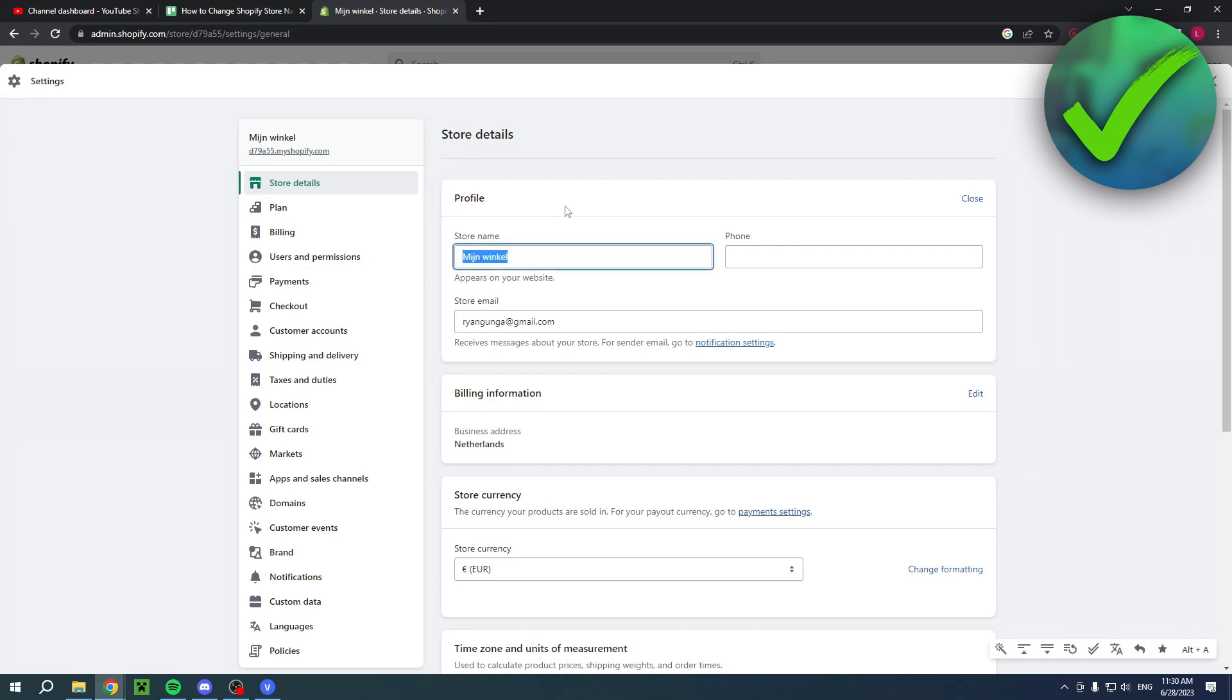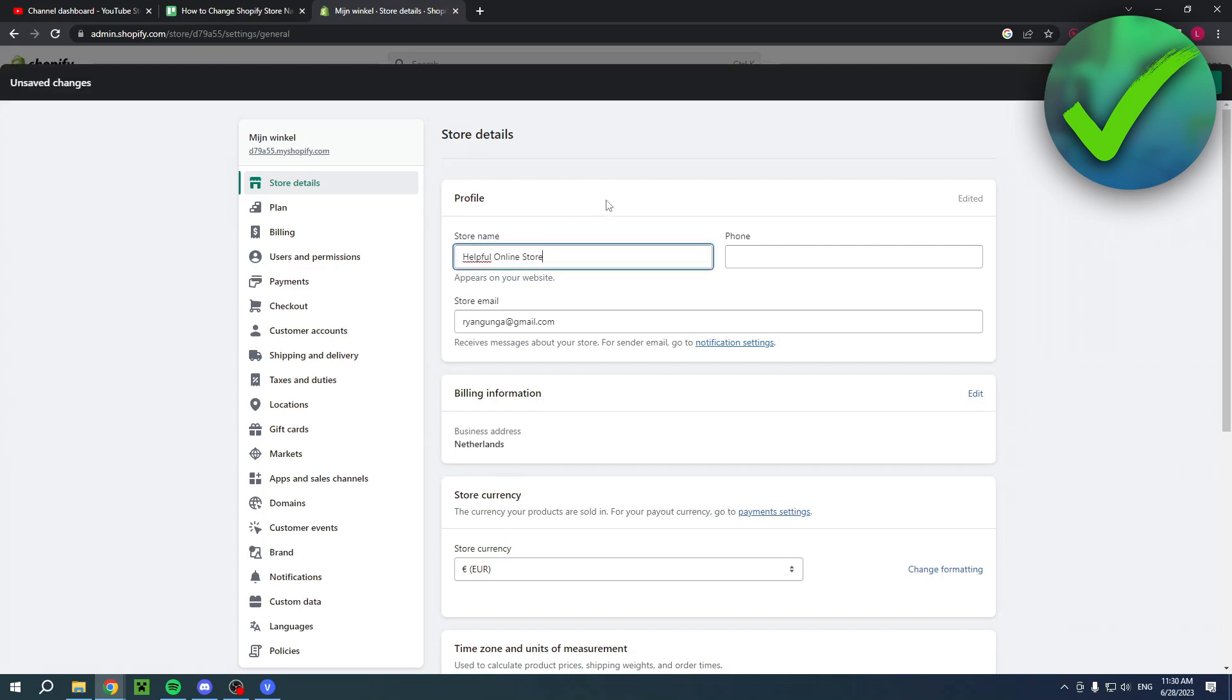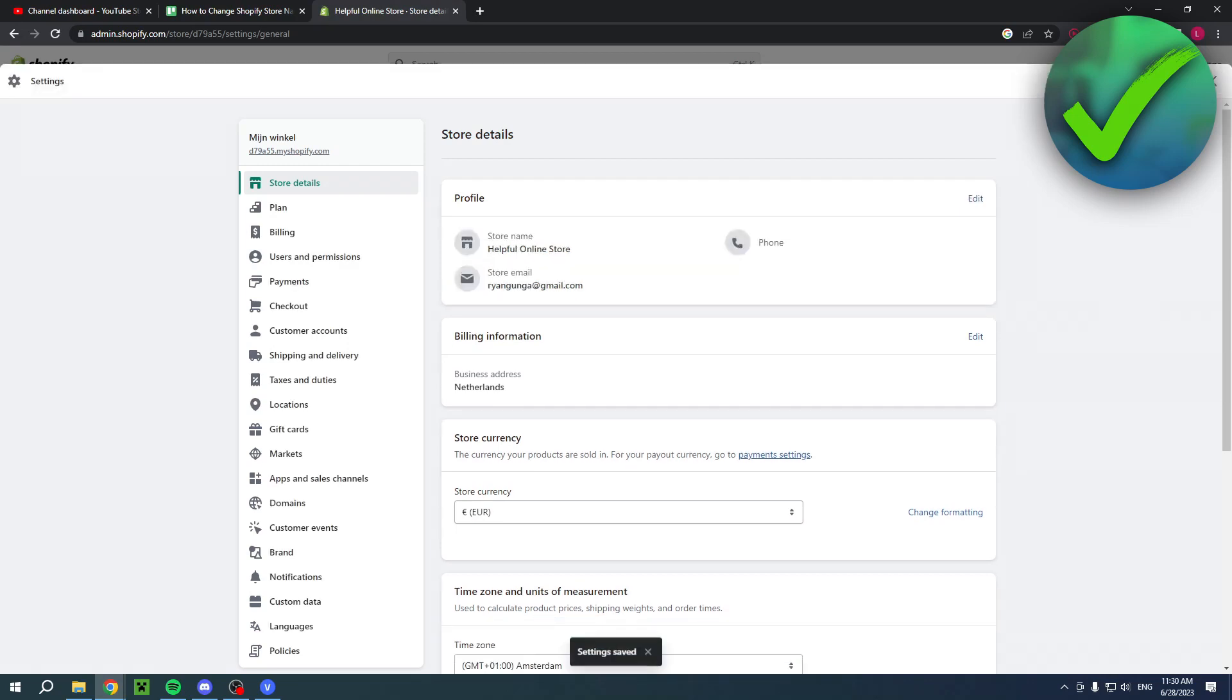On the top right corner you have the save button. That's where you want to click on. So click on there and then you'll just have to wait. Settings are saved.